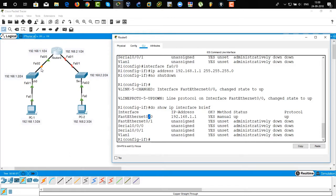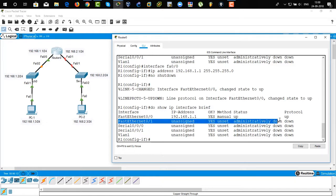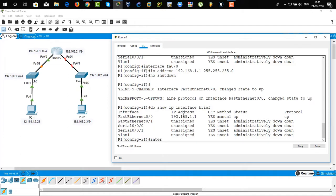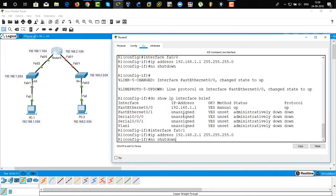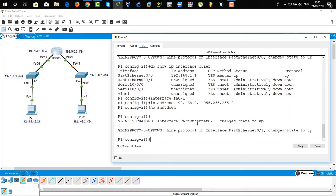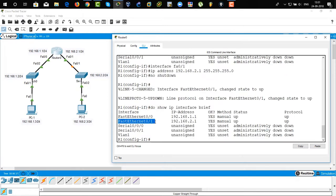STP is running on the switch side — spanning tree protocol — so it will take around 30 seconds to turn on the port. Now we are going to assign an IP address to 'interface FastEthernet 0/1'. IP address 192.168.2.1 255.255.255.0, then 'no shutdown' to turn on the interface. Type 'show IP interface brief' to verify. The IP address has been assigned to FastEthernet 0/1 and it's administratively up and working. Again, wait about 30 seconds for the switch side to come up.